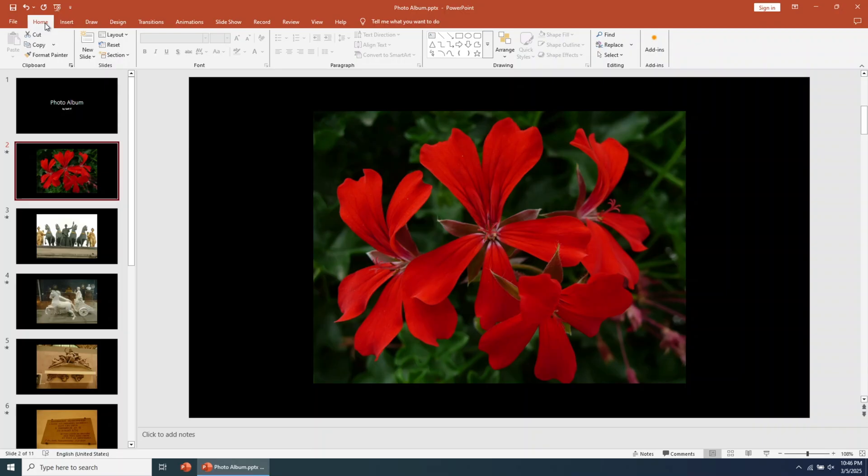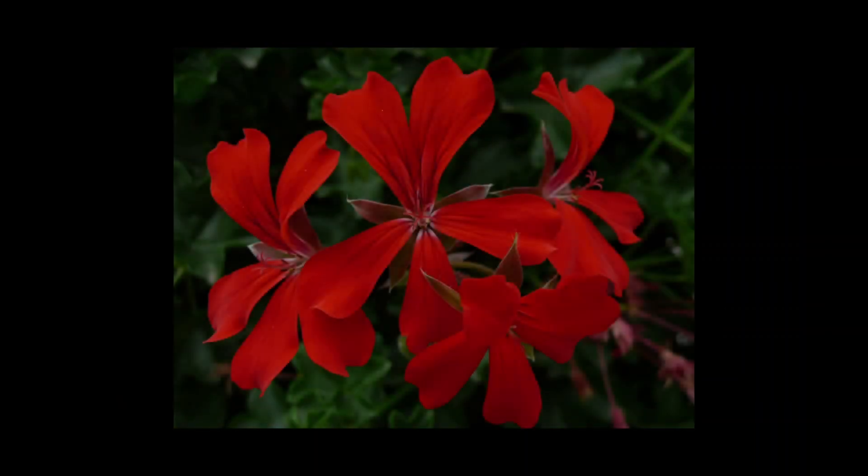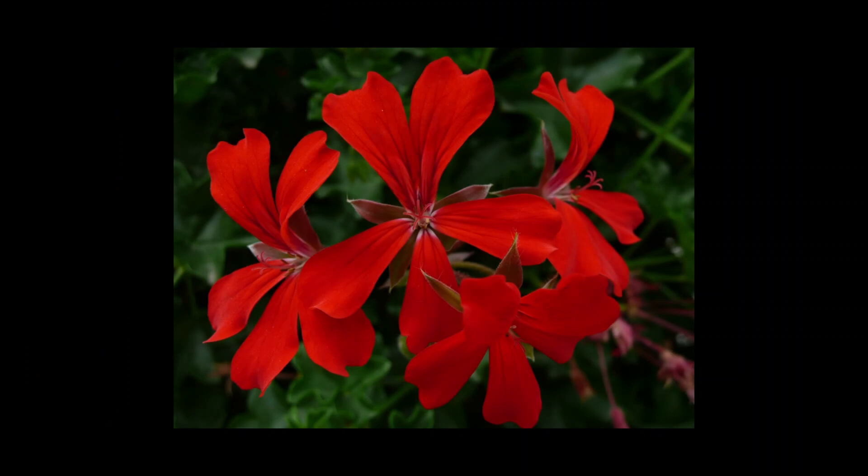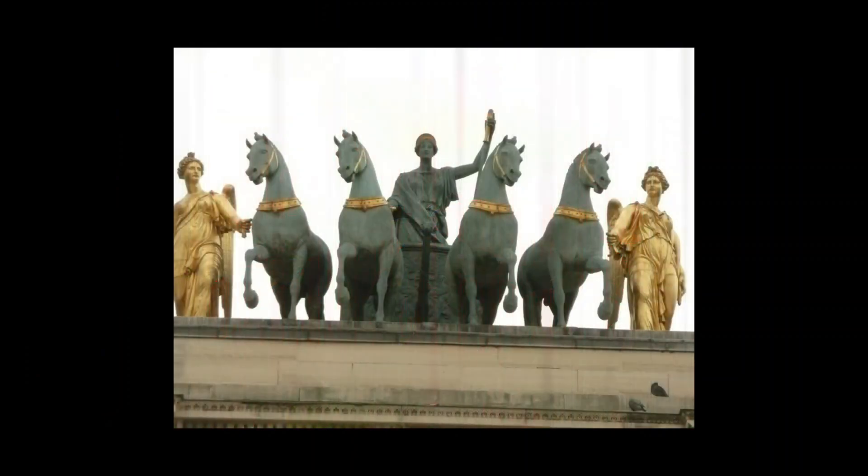If you want to play it automatically, go to the bottom of the slide and click on the Slideshow button. That's it. You successfully created your first PowerPoint photo slideshow.